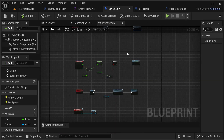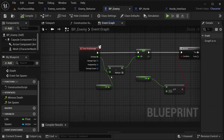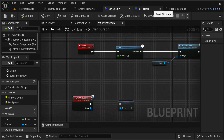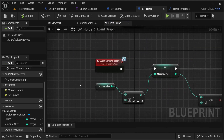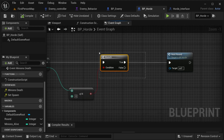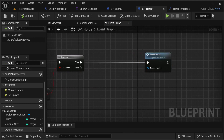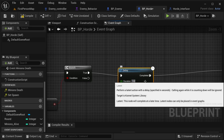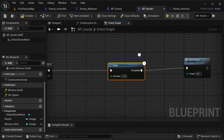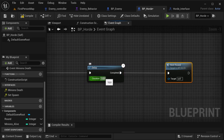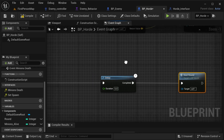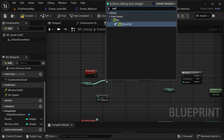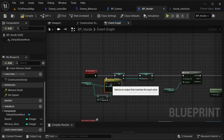There are multiple things you could do to improve this. You could add a timeout between rounds — in the minion death event, when it passes the branch condition you could add a delay of, say, five seconds before calling next round so the player has time to prepare. Also, remember you can personalize levels by getting the round and using a switch on int.